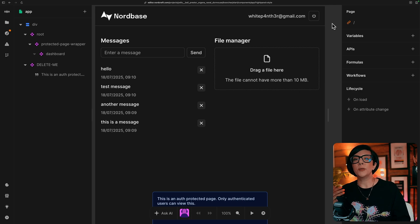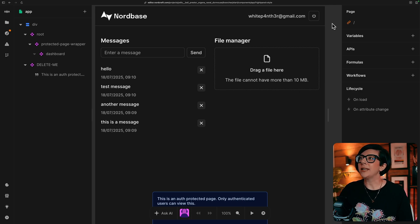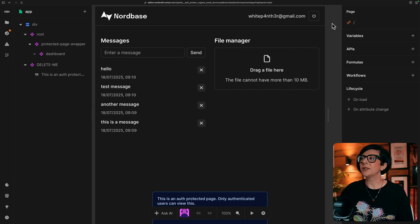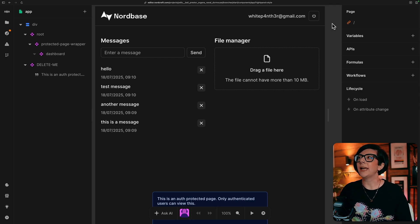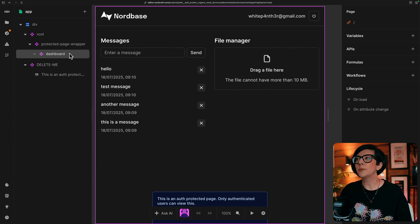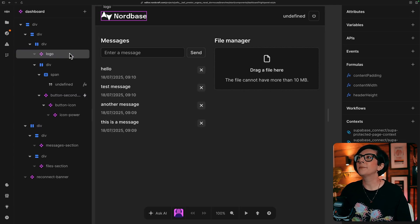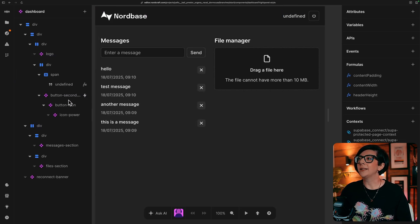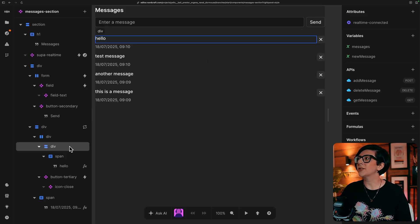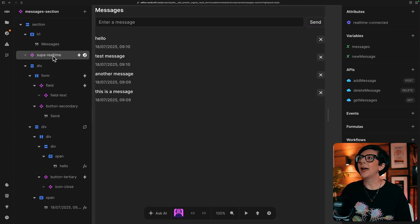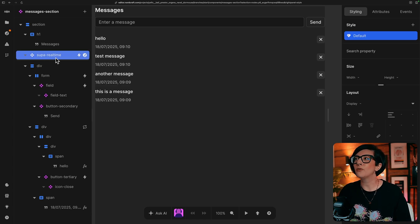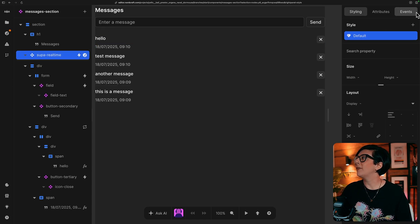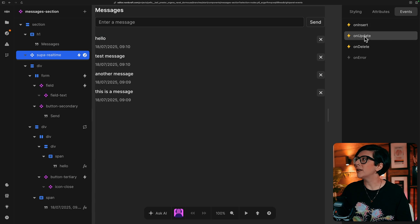If you want to see how the real time messages are working inside the app, you can go into the dashboard component and have a look at the messages section. And this is using the super real time component. The events on this component are on insert, on update, on delete.